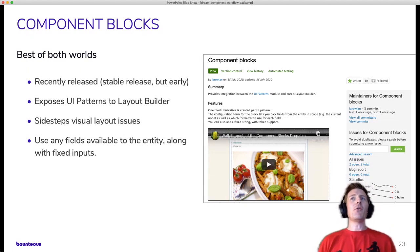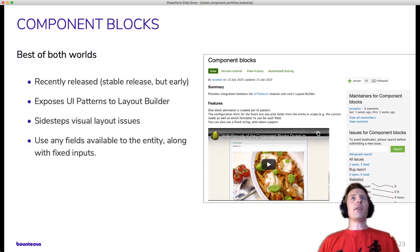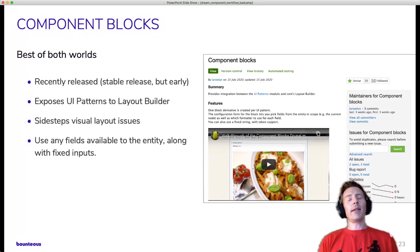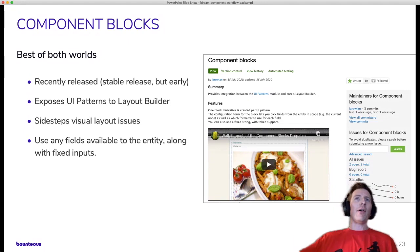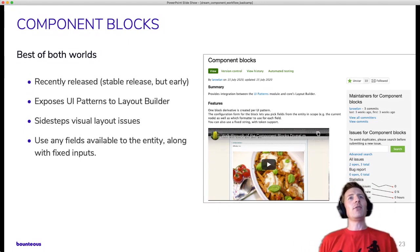So it's going to give you any of the fields available to the entity. So like, if we're looking at this game content type, all of the fields on the game content type will be available to put into this.